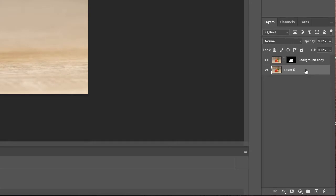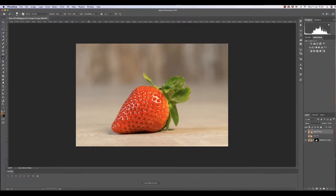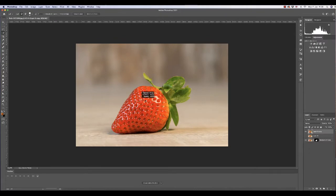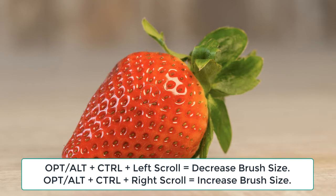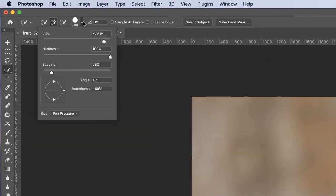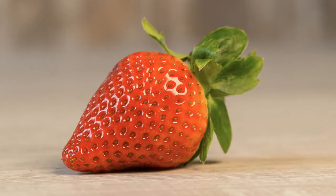I'm going to unlock my background, duplicate it, and get rid of that example. The next way to do this is to use the quick selection tool. Depending on how big or small you make your brush — you can use alt/option and control together while moving your mouse left to right to increase and decrease the size — or go up here and use the sliders to increase the size or hardness. The brush size will determine how much detail is picked up, so I'm going to click and drag over this strawberry.